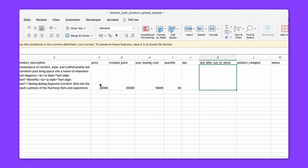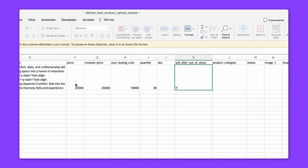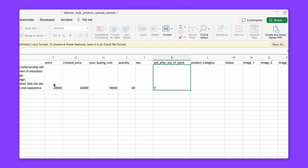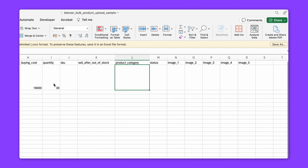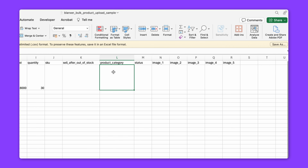If you put 'Y' in the order of stock field, you enable ordering when out of stock. By default this is 'Y'. If you put 'N', or leave it empty, it will be disabled. From the product category field, you create the category in Blanxer — there is a single category and you can use a slash for multiple categories.